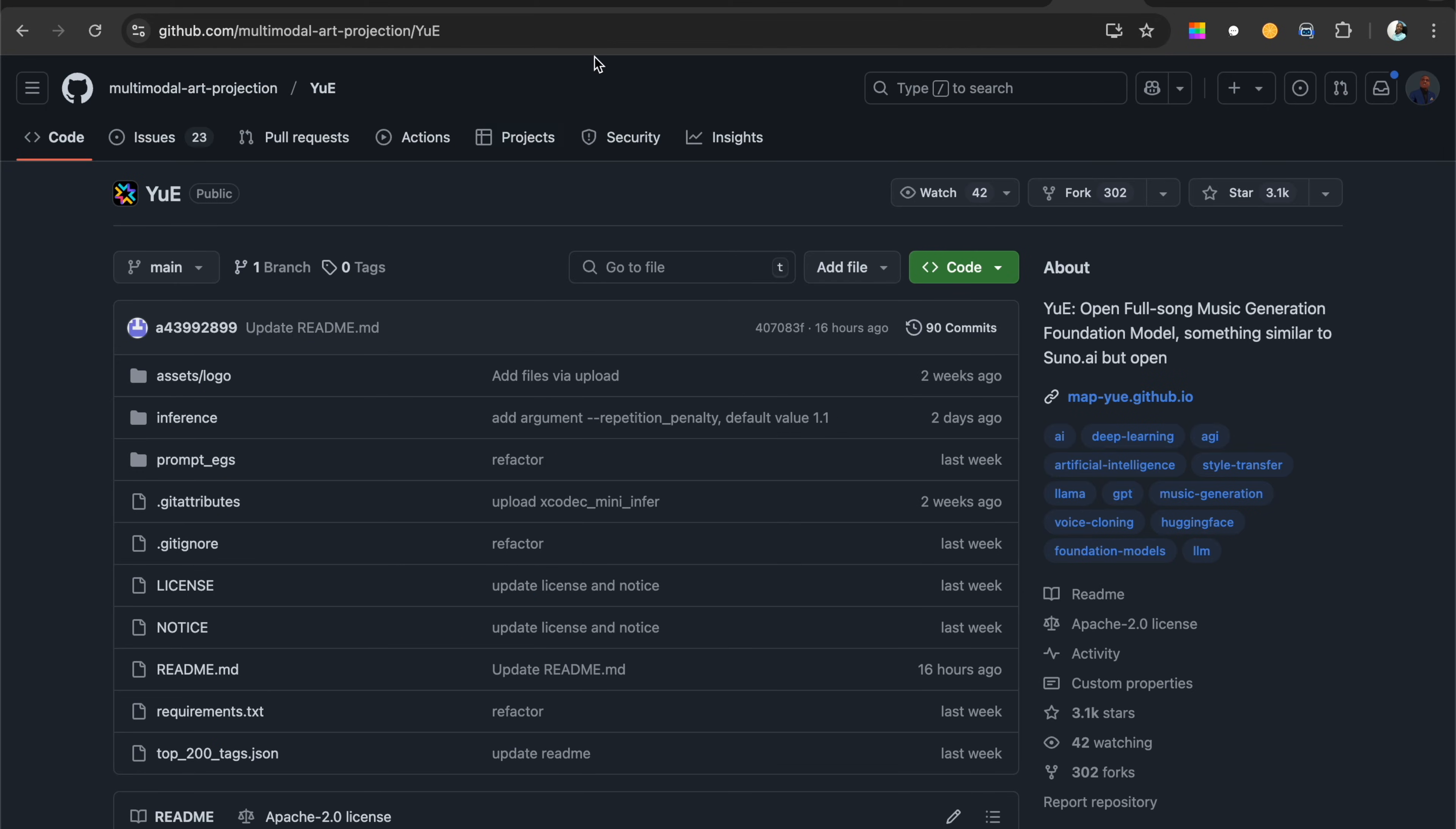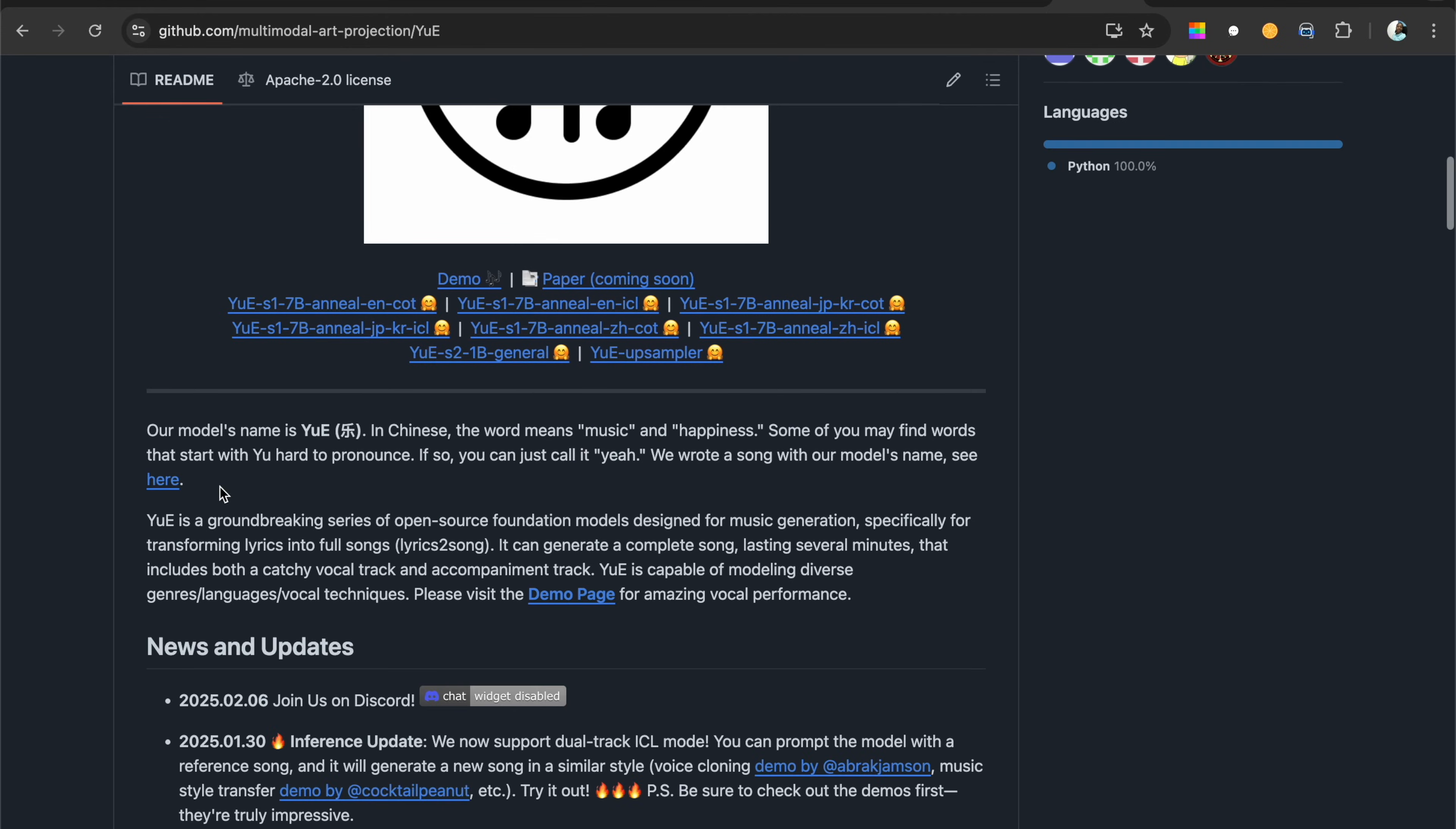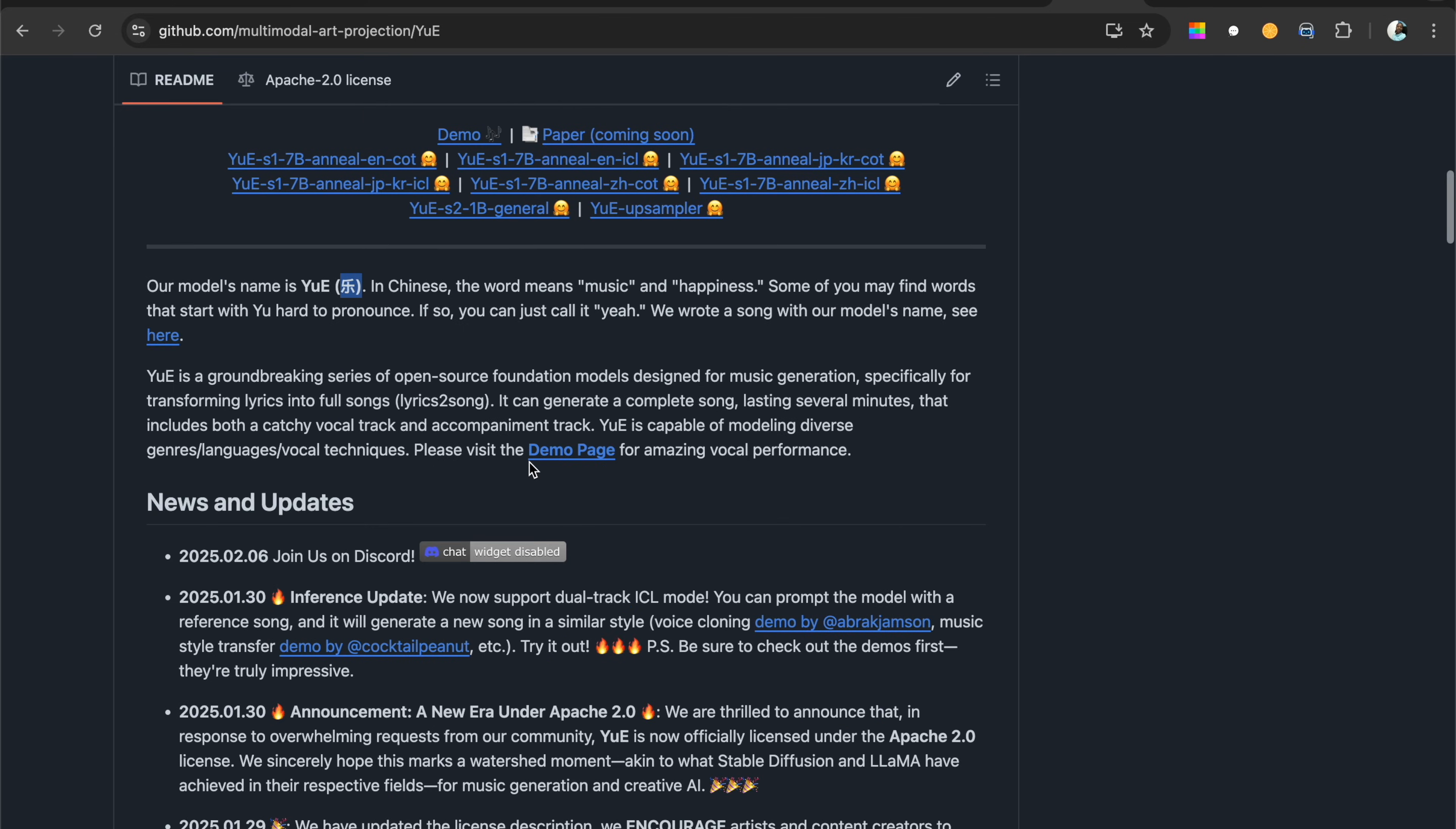The one I found today that I want to talk about is called YuE. This is a Chinese word, and yes, I was in China for two years, that's how I know this word. The model name is YuE.